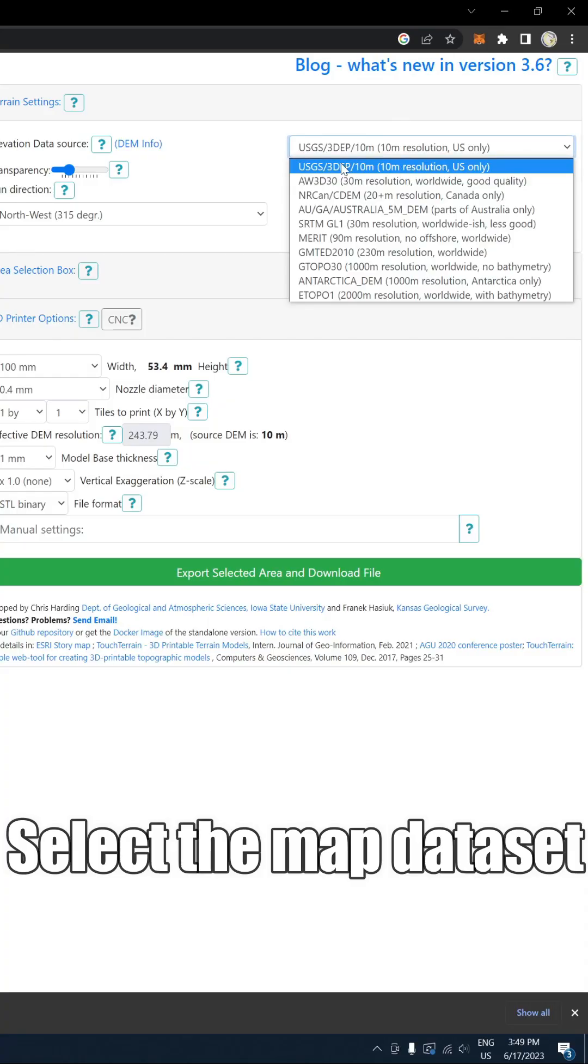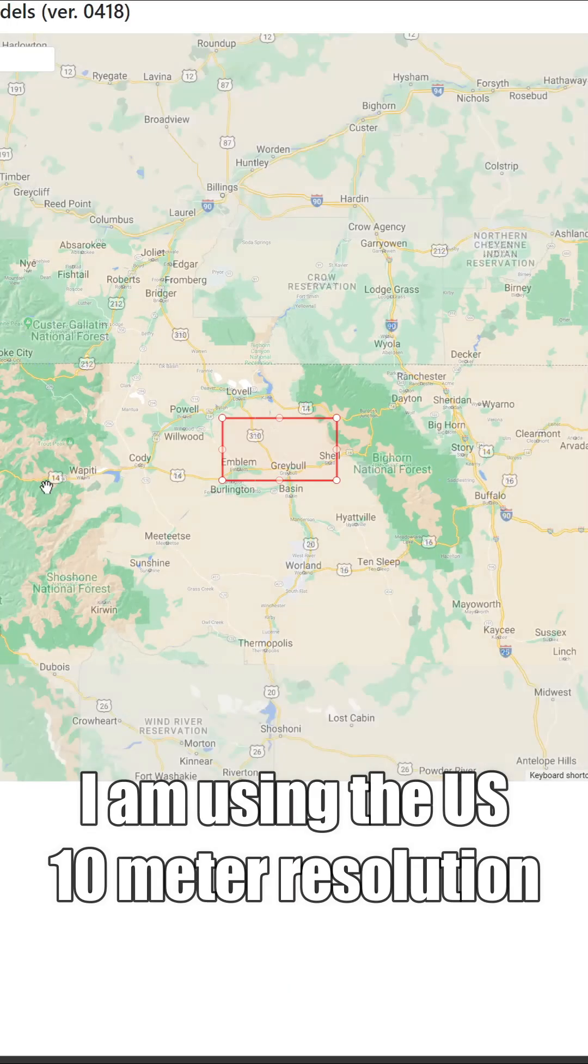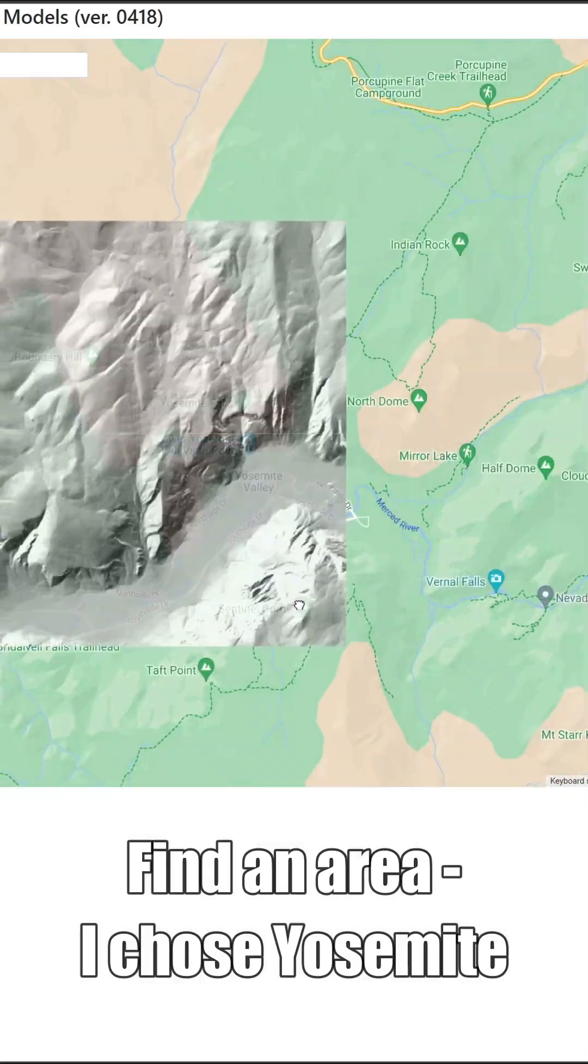First, go to this link. Select the map dataset. I am using the US 10 meter resolution.